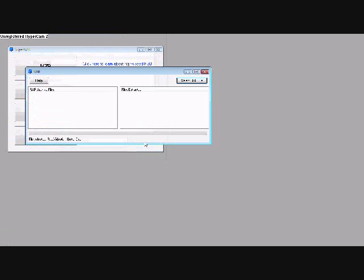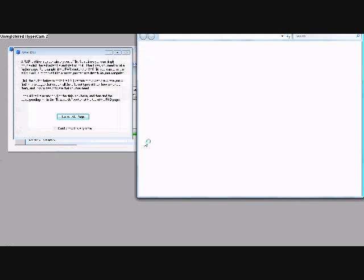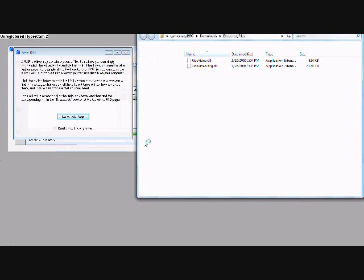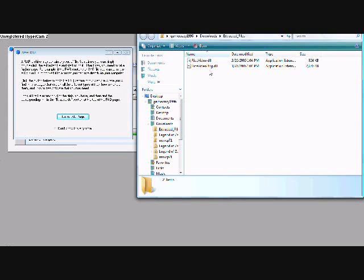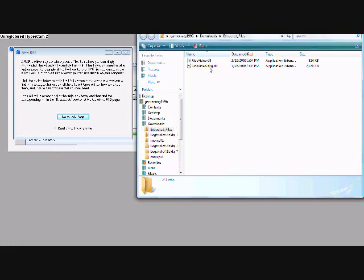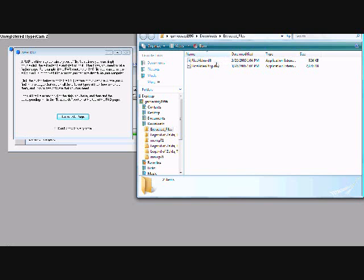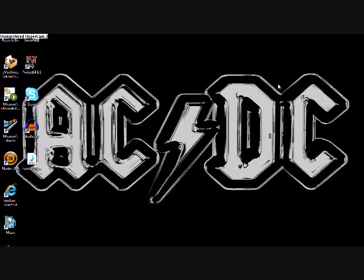Hit open, and then it will extract. You'll have Ice Video Debug DLL and Ice Video DLL. Now put this in your Project64 plugin folder. And then you're not done yet.